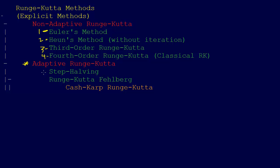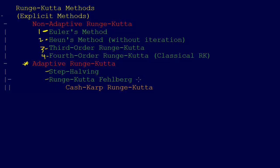And then the second method for doing adaptive Runge-Kutta, because you have to come up with an error estimate, is called Runge-Kutta-Fehlberg methods. And those are the methods that use not the step halving, but they use different orders. So you might have a third or a fourth order.